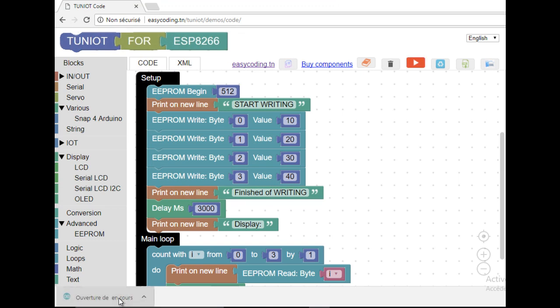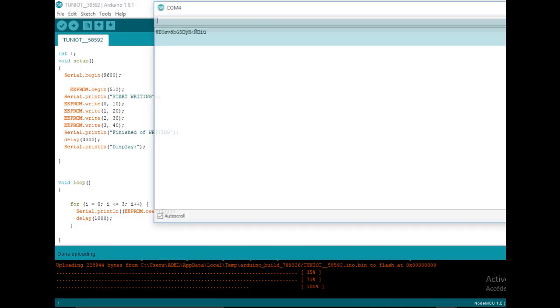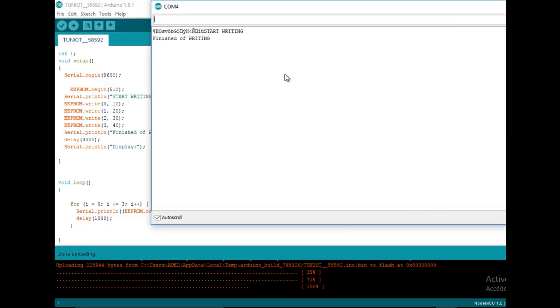Now I can upload the program and see the results. As you can see, I have here the values I have already written.